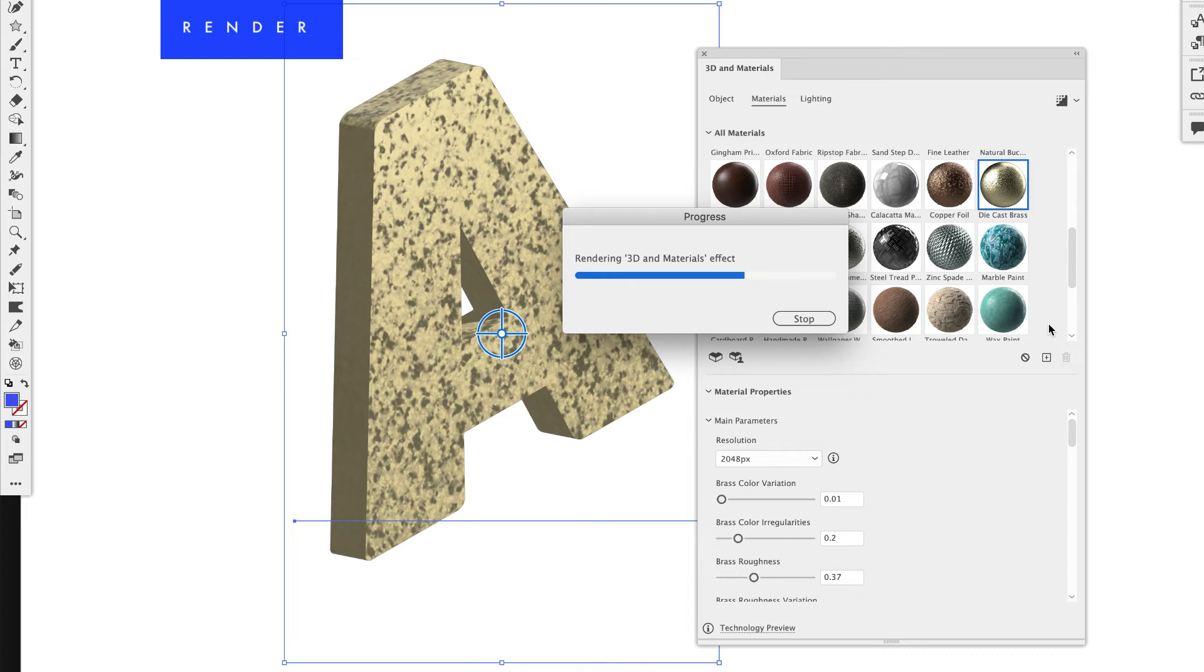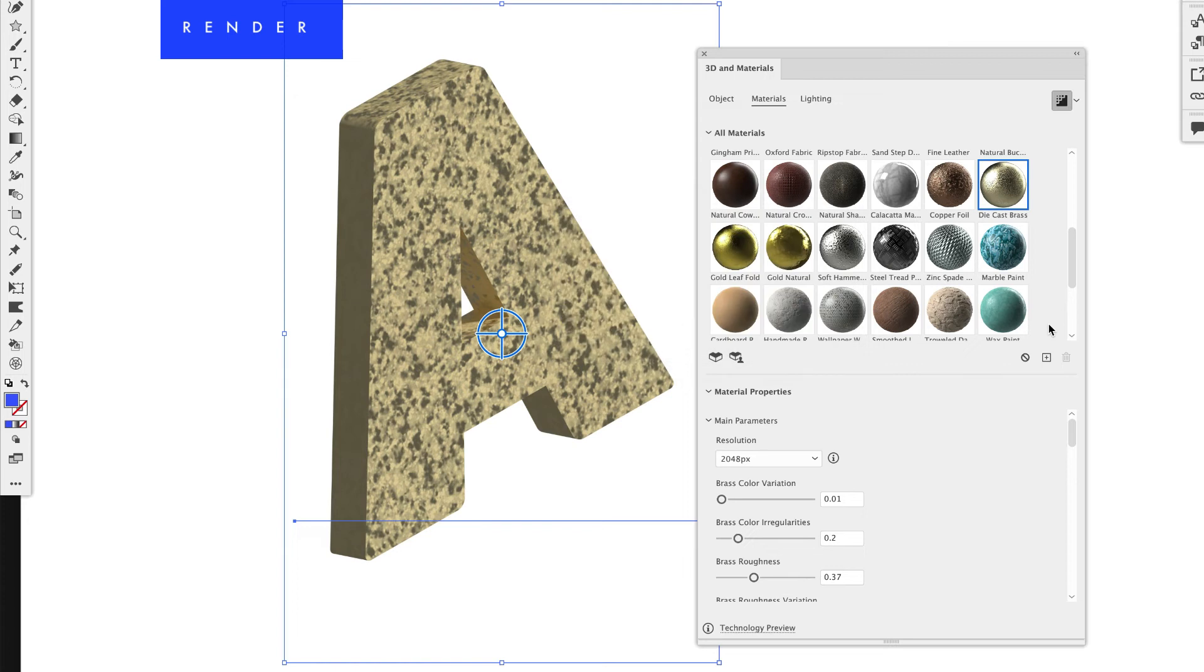And it's going to take some time. Rendering always in any 3D program takes time. Especially if you have it on the high setting. So it's going to take all the lighting effects and the material and make it a little bit more realistic looking.